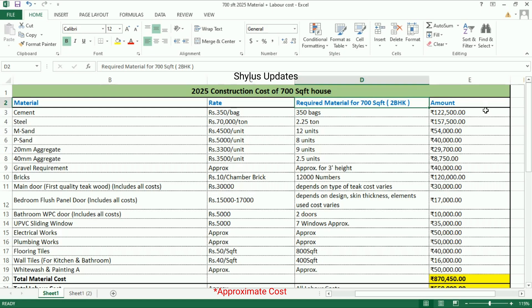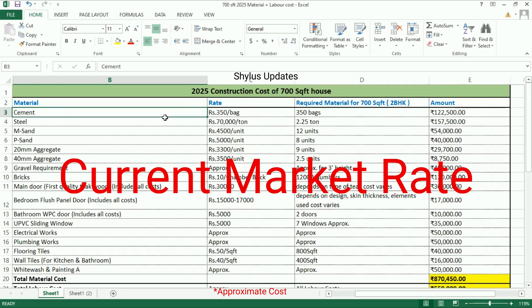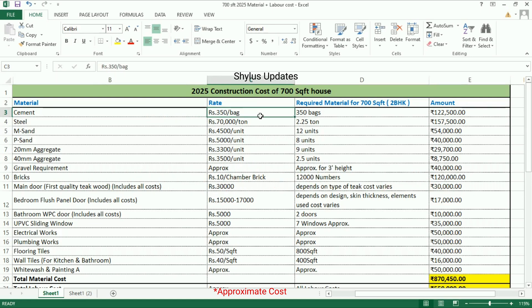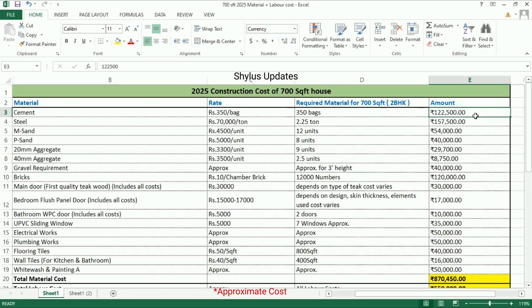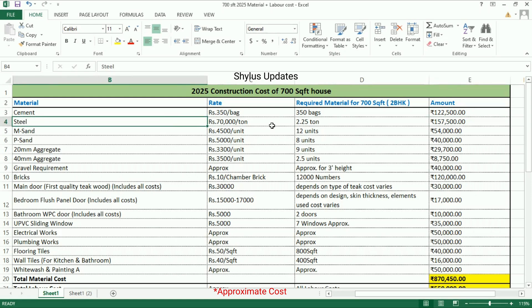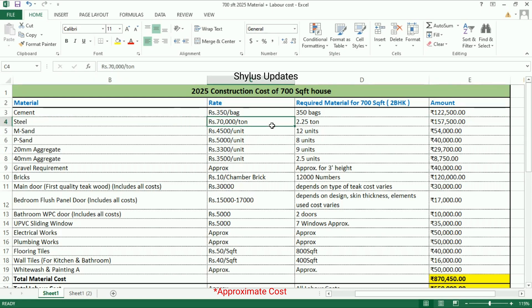First, cement: the current market rate of cement is rupees 350 per bag. For a 700 square feet house, 350 bags of cement are required. The total amount for cement is rupees 1 lakh 22,500.